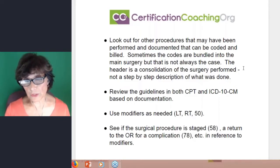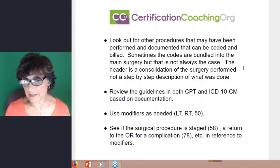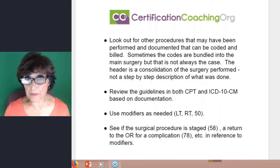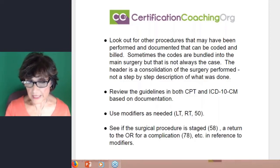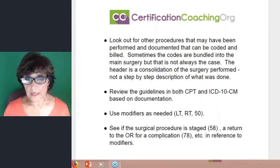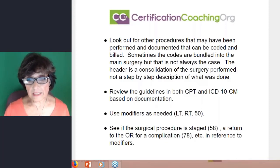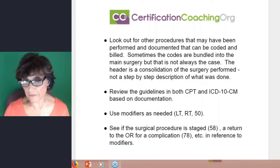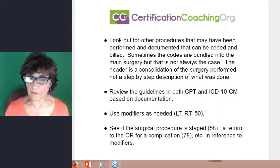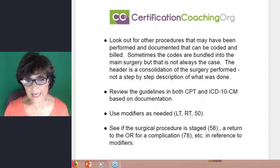After you've chosen your codes, you review the guidelines in both CPT and ICD-10, and then use any appropriate modifiers based on documentation — if it's the left, right, or bilateral. You also want to see if the surgical procedure is staged, like modifier 58, or a return to the OR for a complication, modifier 78.